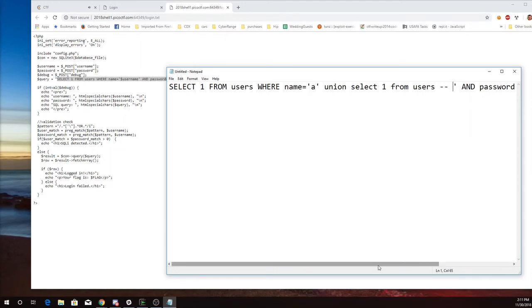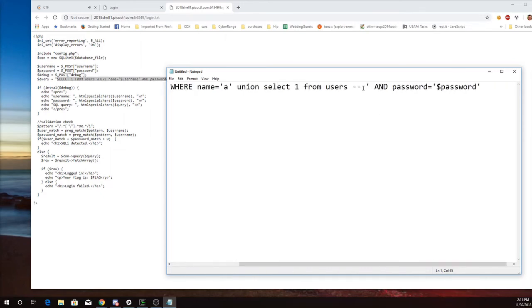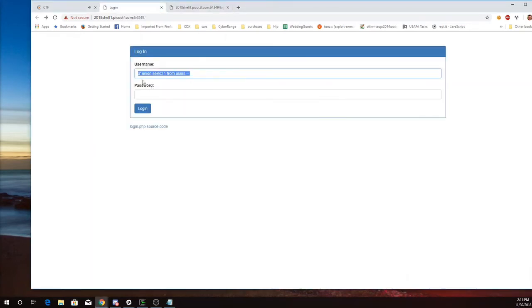And then I comment out the rest of the line. Now don't forget the space after the double dash. That's important. And I added this quotation mark right here. So a quotation mark, union select one from users dash dash.